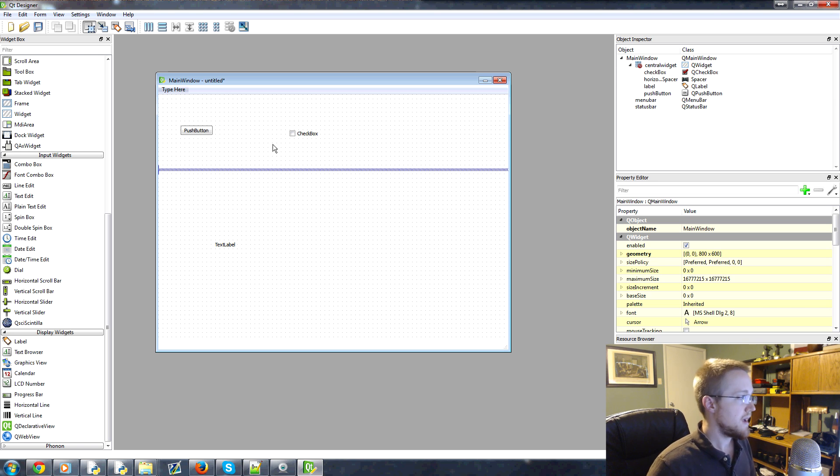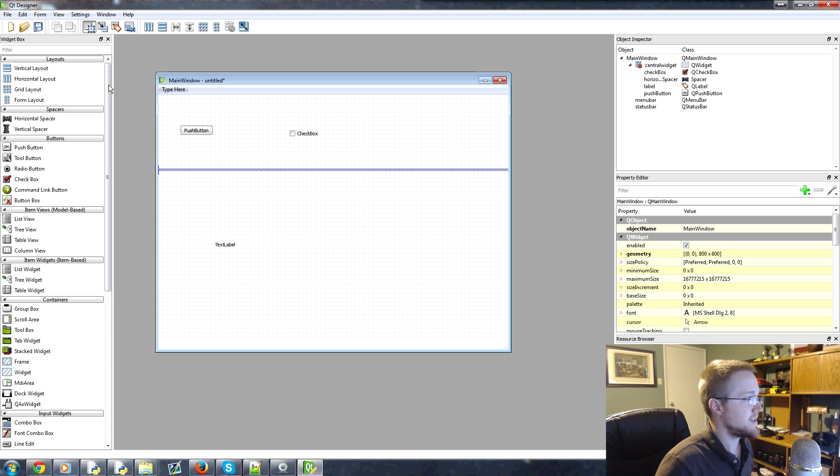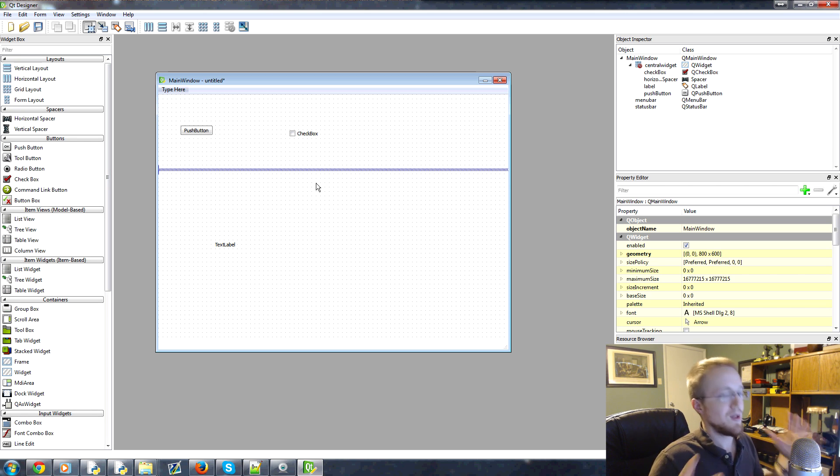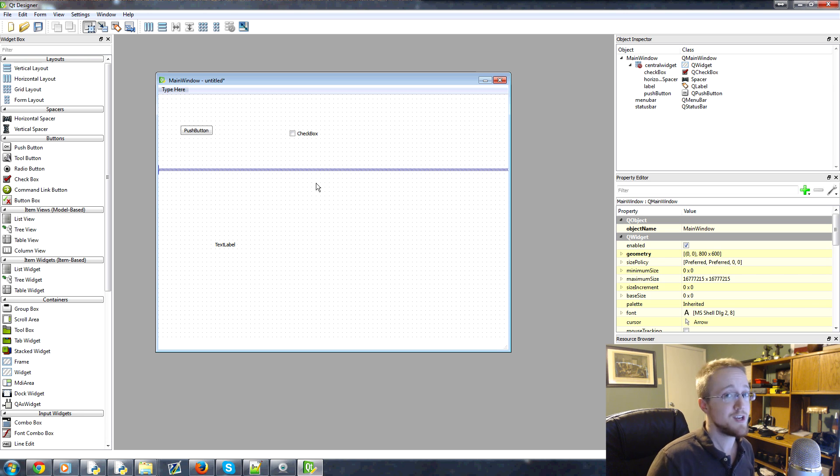And this is really great because especially when we talk about layouts here in a moment, you'll see that if you want to deal with those, it's going to take so much longer to do it manually, especially if you change your mind.